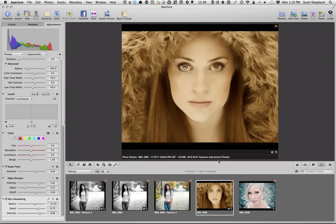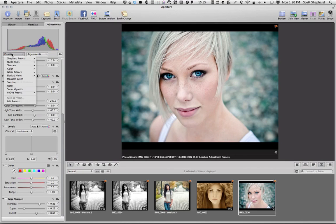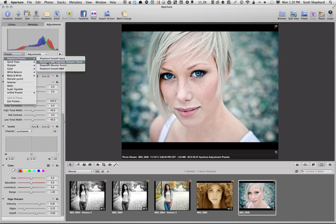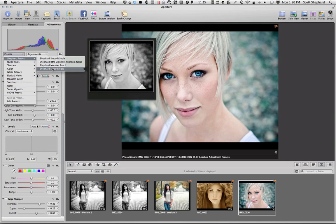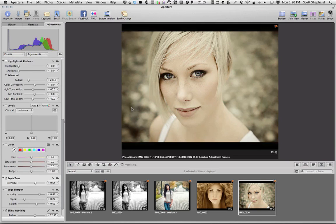And if I wanted to apply it to this particular photo, all I have to do is go up to Shepard Presets, Shepard Smooth Sepia, right there.